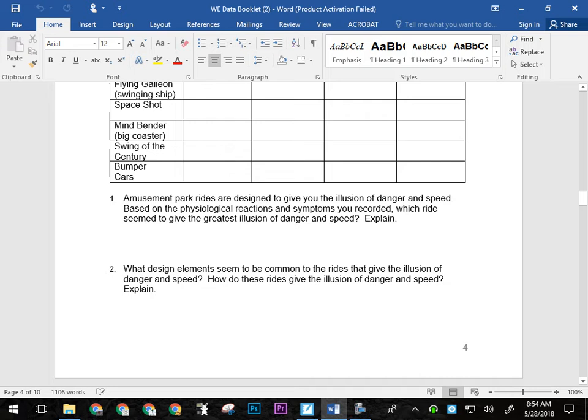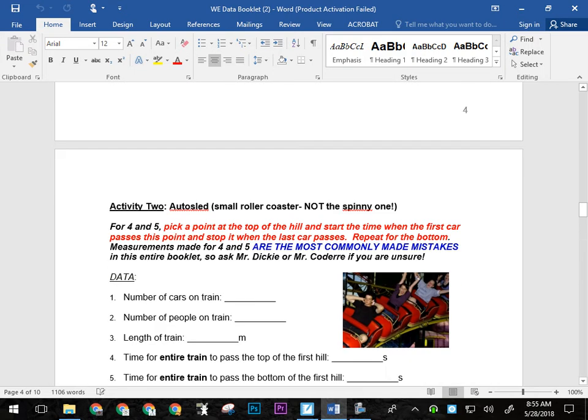And then there's a couple of questions down here. Amusement park rides are designed to give you the illusion of danger and speed based on the physiological reactions and symptoms you recorded, which rides seem to give the greatest illusion of danger and speed. So you can put in some jot notes about that. And some jot notes about number two as well. What design elements seem common to the ride to give the illusion of danger and speed? How do these rides give the illusion of danger and speed explain? Those will be repeated in the assignment. So just some jot notes. So you remember, and then obviously you can expand on that. And have more of a paragraph answer when you do the actual assignment. So this page will be duplicated in the assignment booklet. Again, just put the numbers in here, but in the assignment booklet, I'll want every, like the actual symptoms written out with maybe some description of them. Like if you said, you know, like here, it just says nausea, right? But you could say nausea felt like I was going to throw up nausea. I did throw up. A little more detail. It doesn't have to be like, if it was fluid or chunky, just all right.